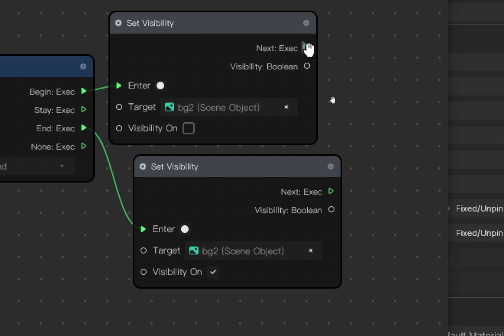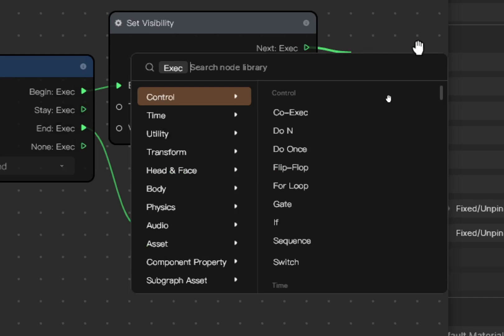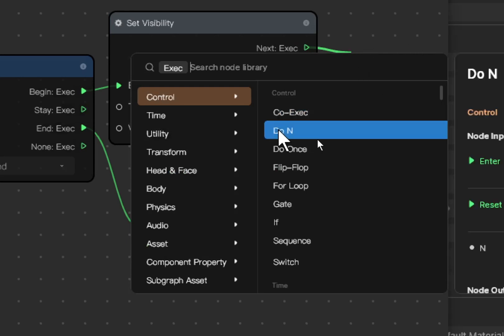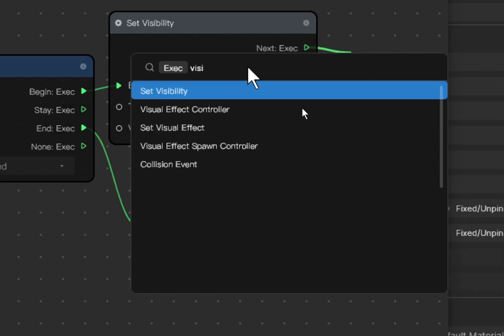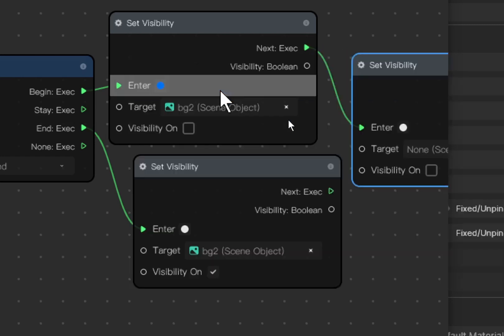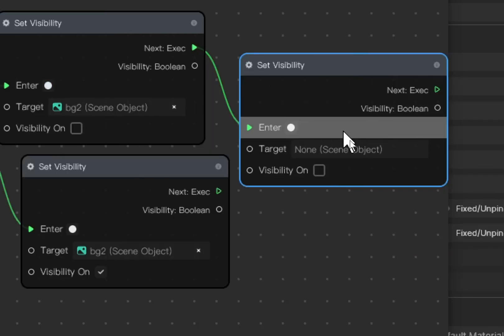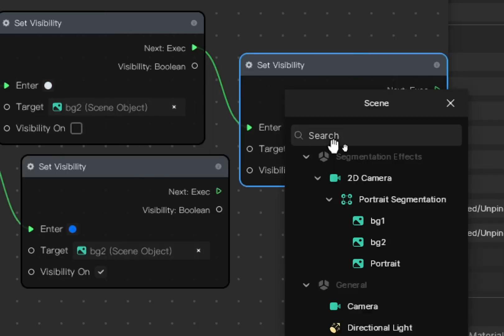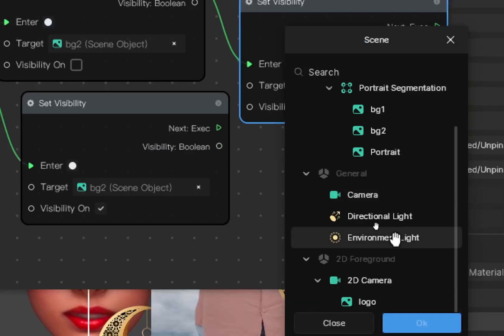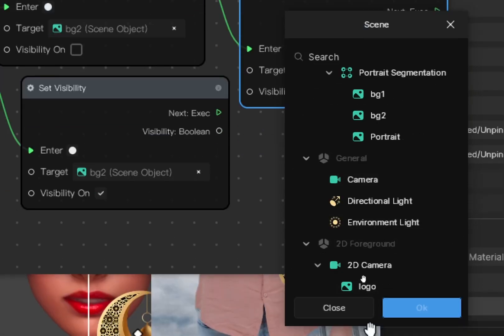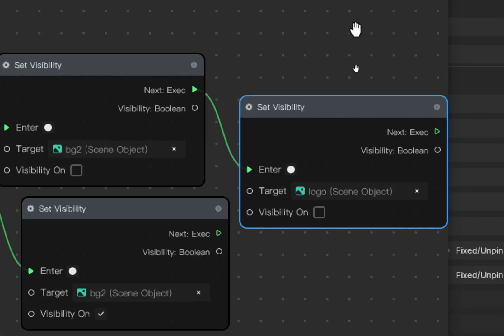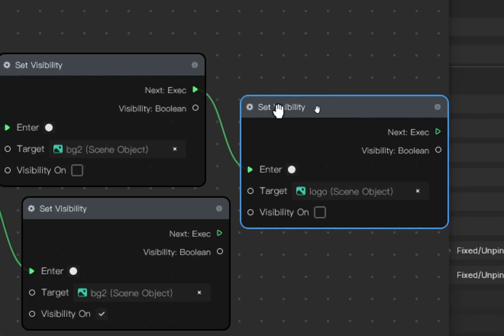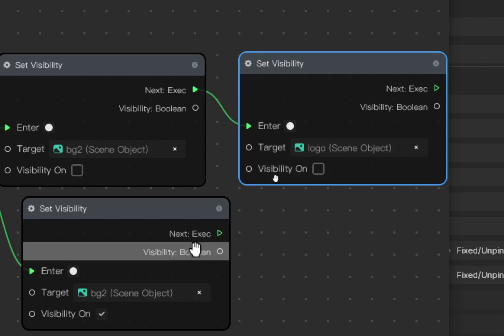There are new branches that you need to add. So here I add another branch. Find visibility and then find the target is the logo. Scroll down, logo. Another branch when the hand is shown, the logo, and then another branch when the hand is removed.